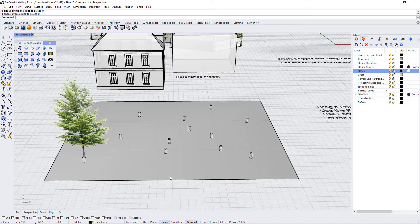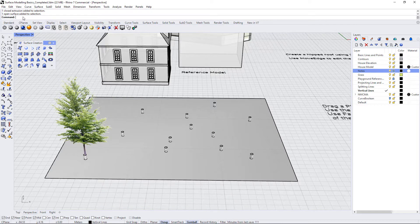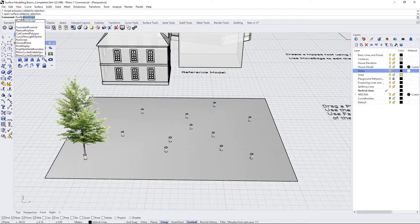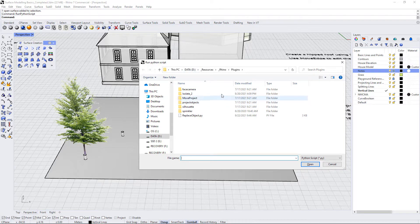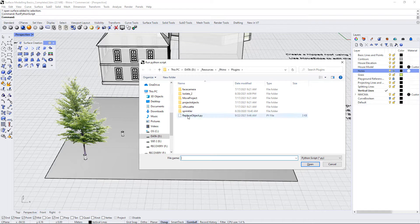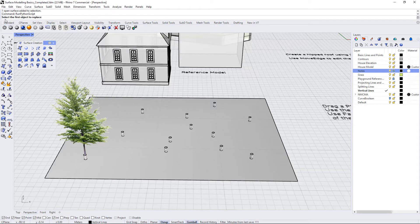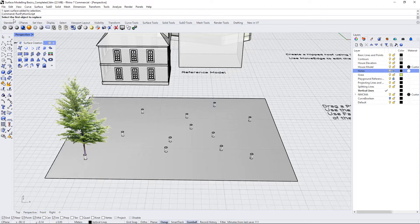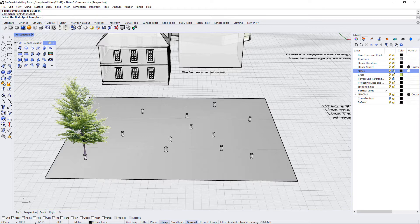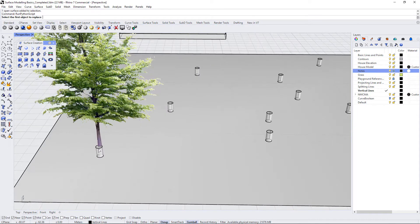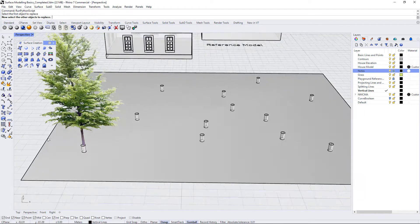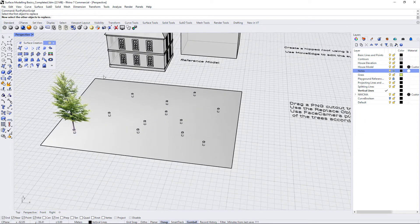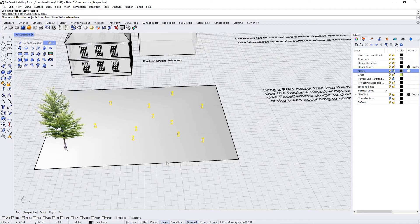So let's go ahead and run the script. What we're going to do is type in run python script into our command line and that will ask you to locate the script. For you it's located in your Rhino folder under plugins and then you see this script down here replace object.py. I'm going to open it up and it's going to say select the first object to replace. So the first object that we want to replace is this little cylinder here which is underneath the tree that we have. I'll click that and it quickly selects it. Then it says now select the other objects to replace, so I'm going to select all of the rest of the cylinders on this plane and press enter.